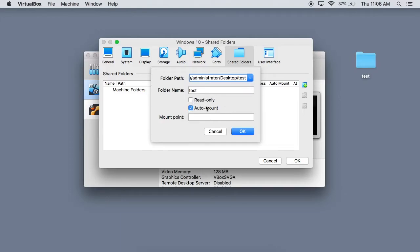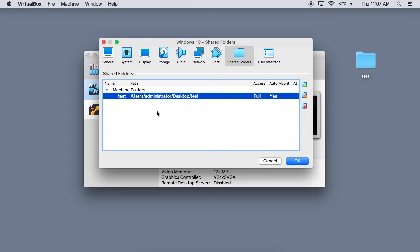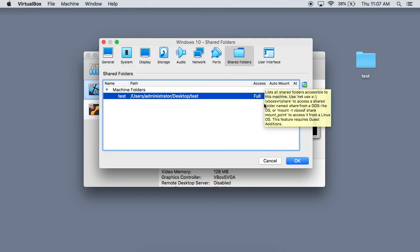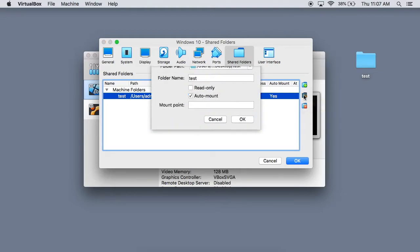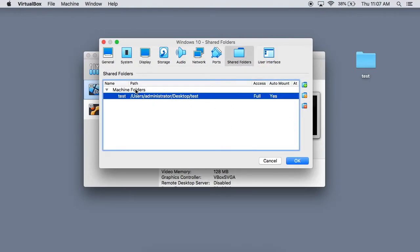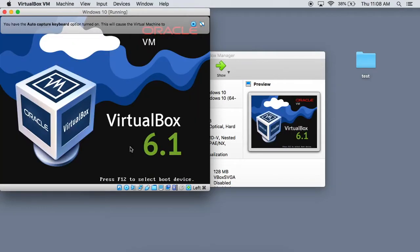You definitely want to do auto mount — this is going to make sure that it automatically mounts the folder every single time you log into your virtual machine. You really don't want to do read only, because most people probably want to make changes in the folder on the virtual machine, but if you want to do that, you can. For the mount point, you don't need to worry about that at all — it's going to automatically put it in a place, and I'll show you that in a moment. Once you do that, just hit OK. You can see our folder is right here with full access and auto mount enabled. Once you get your folder in here, go ahead and click OK to save your settings, and now we can boot up our Windows virtual machine.